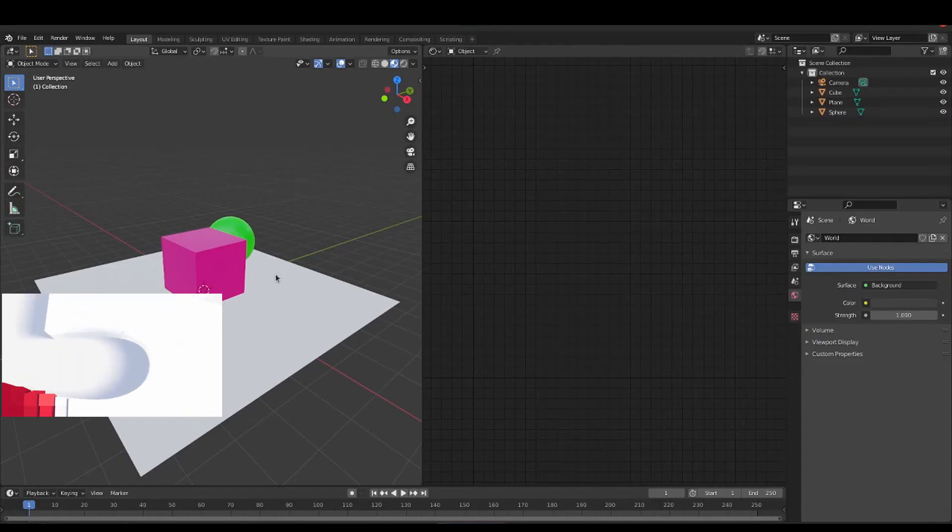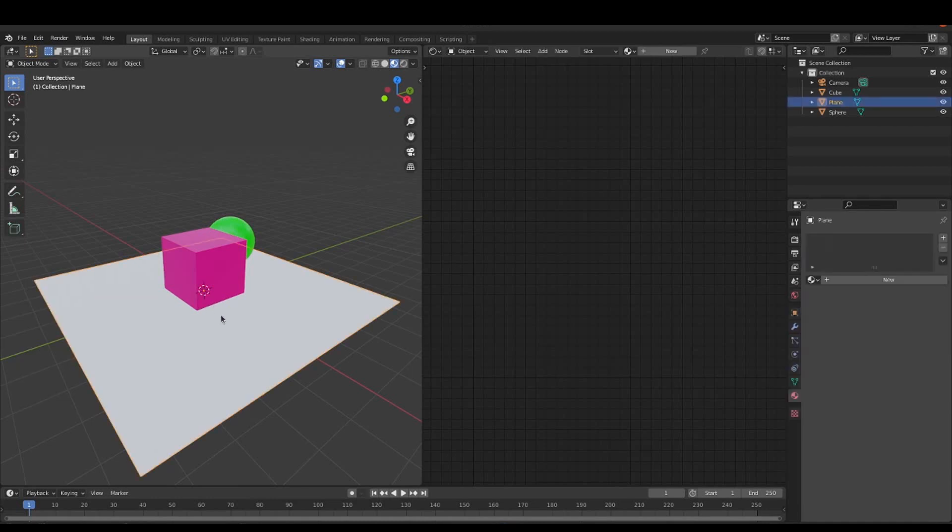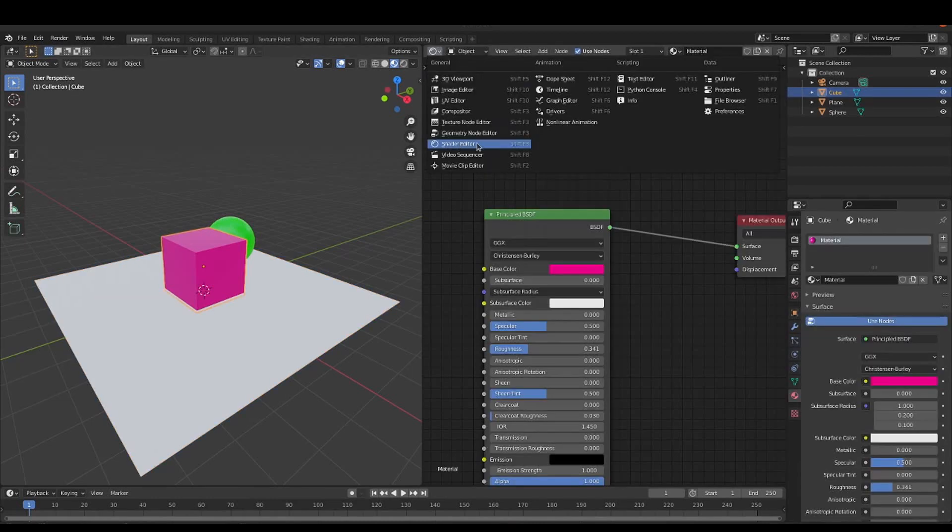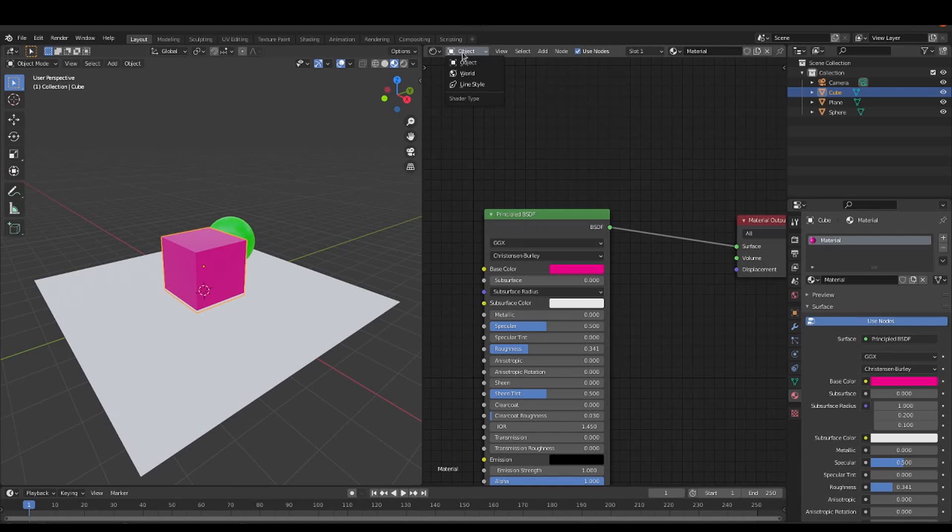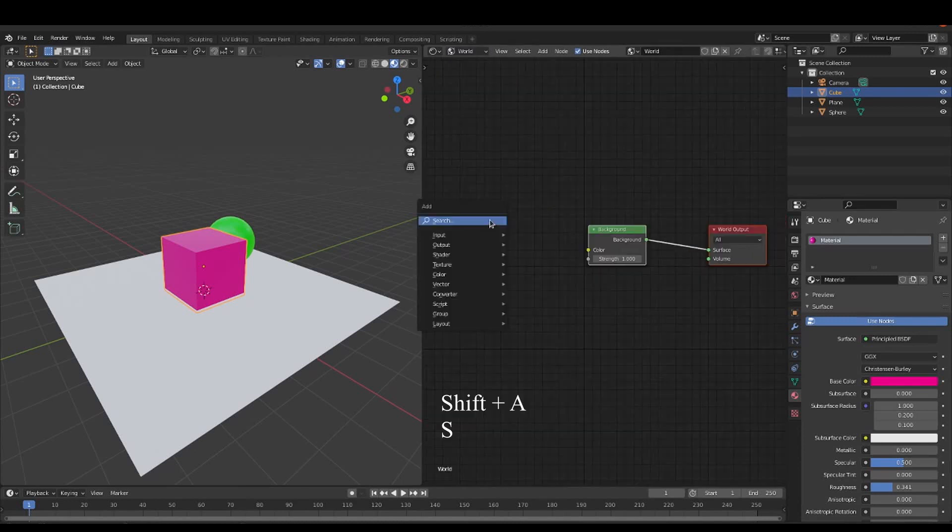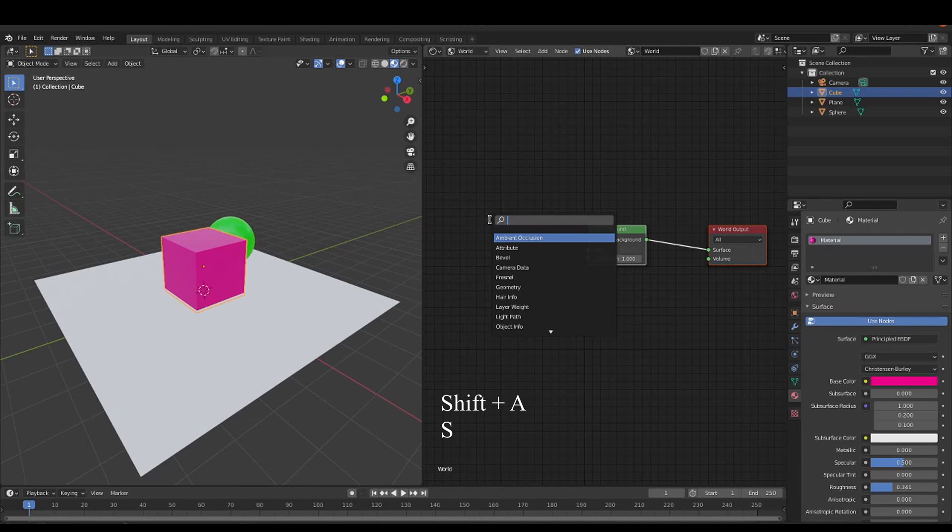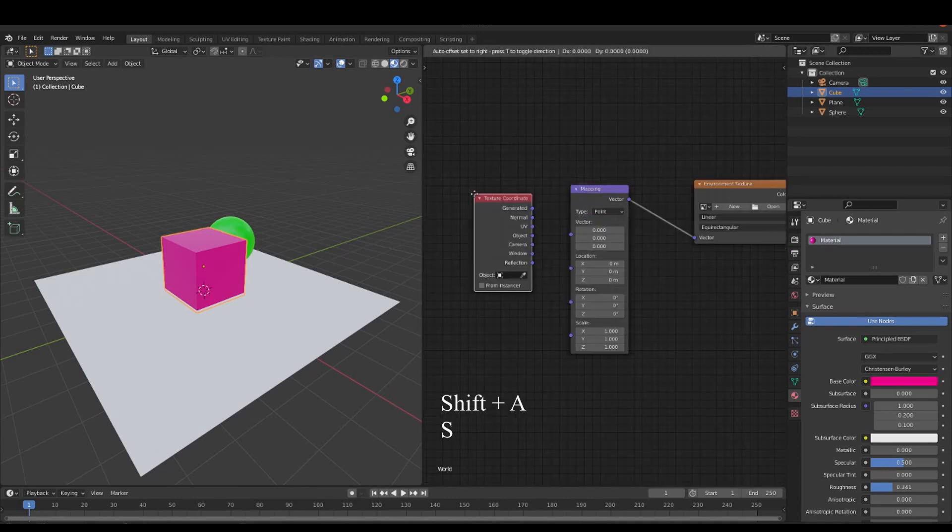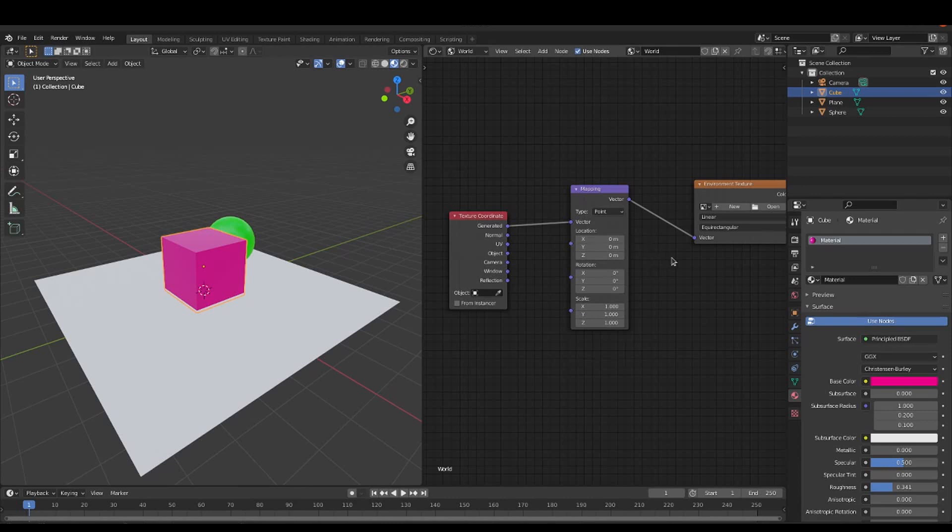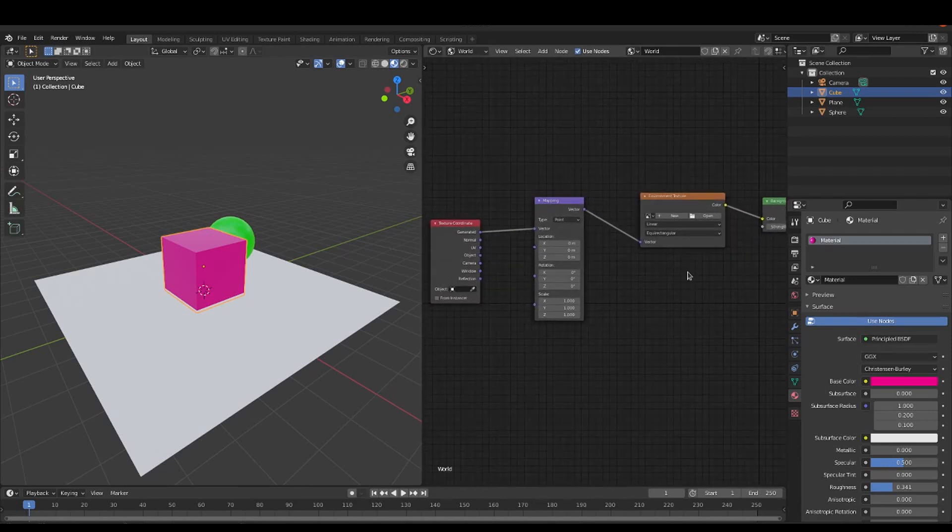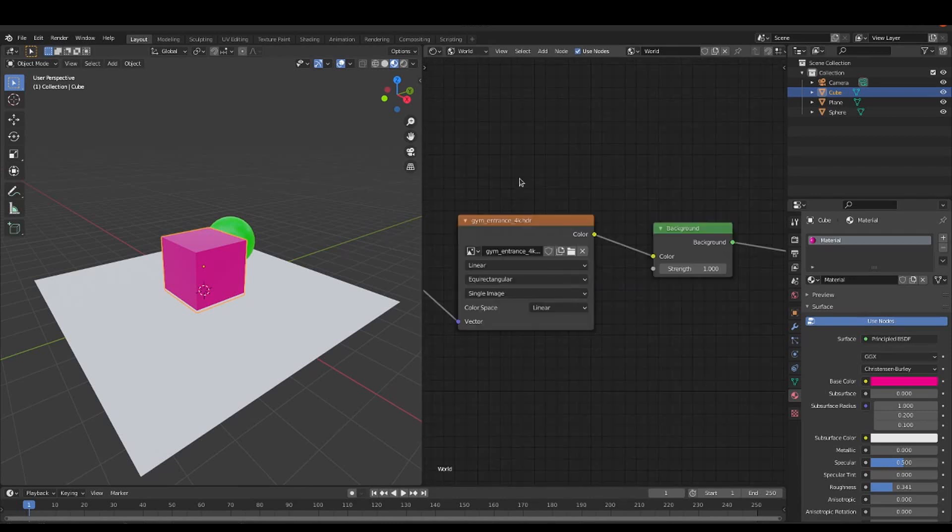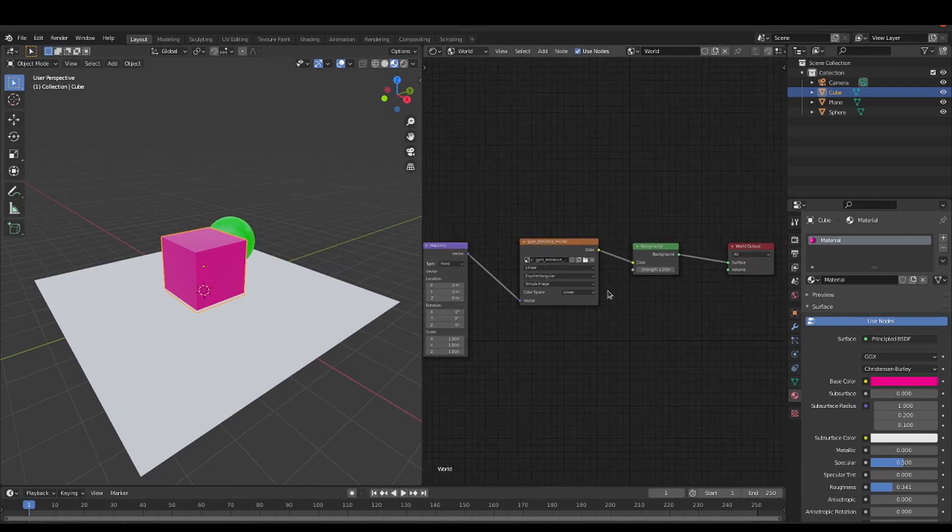How can I add an HDRI to my render? To do this one, we need to go to the shader editor and switch the type from object to world and you will see a background node. Add an environment node with Shift-A, a mapping node and a texture coordinate. Connect those and after that, you need to add the HDR image to the environment node. And there are a lot of websites with free HDR image that you could download.